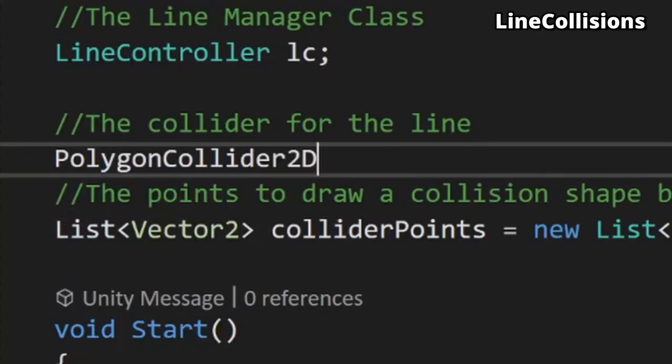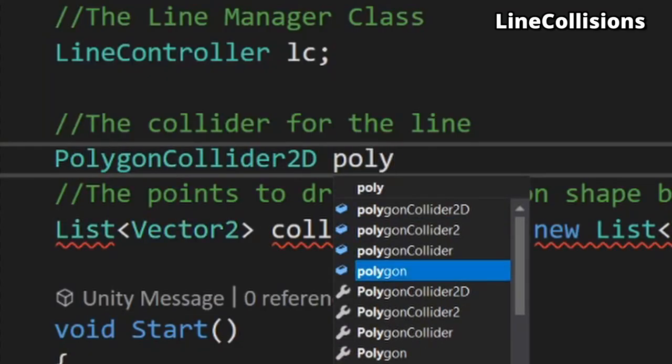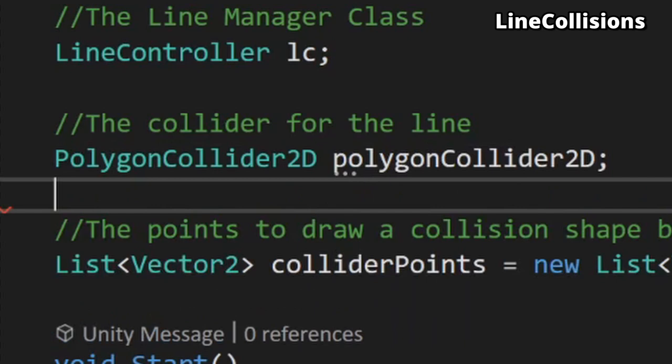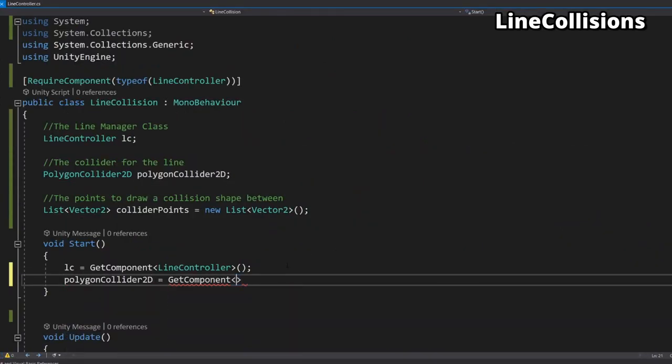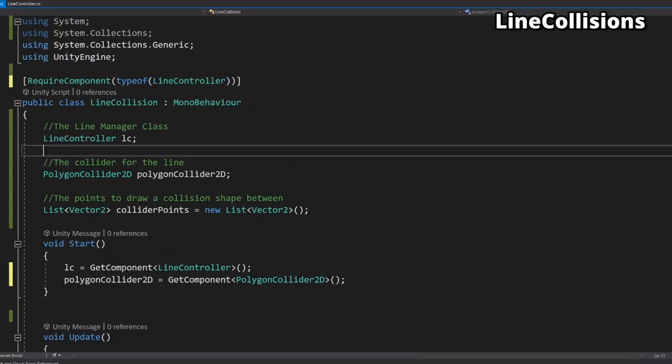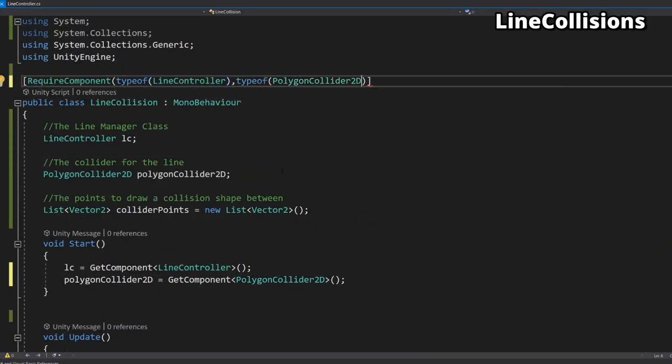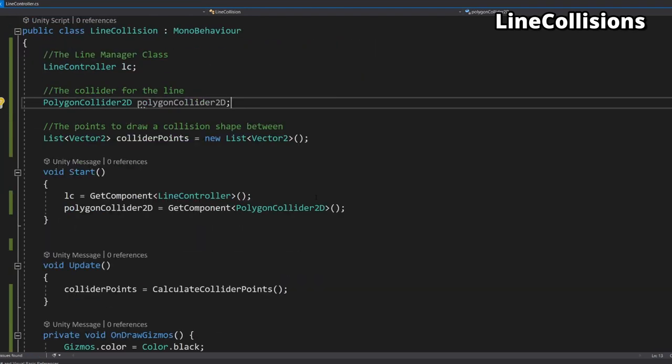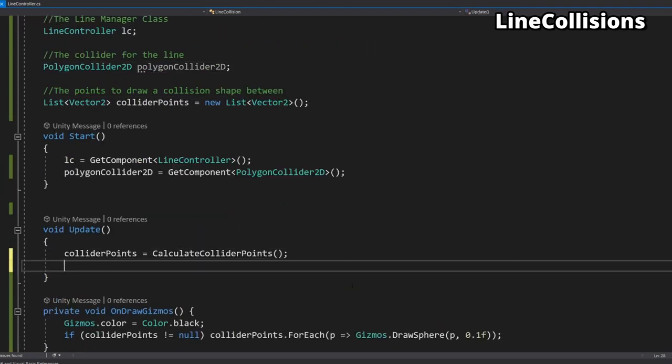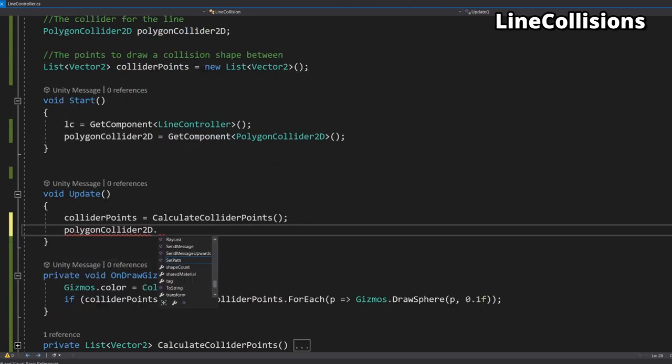Back in the line collision script we need to add a reference to a polygon collider 2d component which we will use to draw our collider once again setting it in the start method and making it a required component for the script. Coming down into the update method we need to use the polygon collider 2d's set path method to set the path using the four points we just generated.